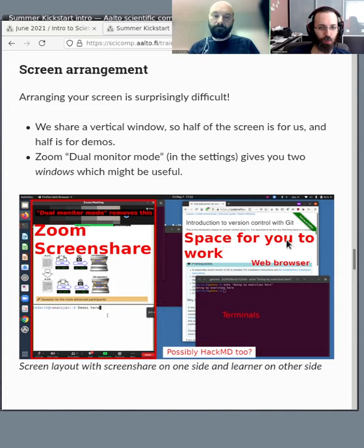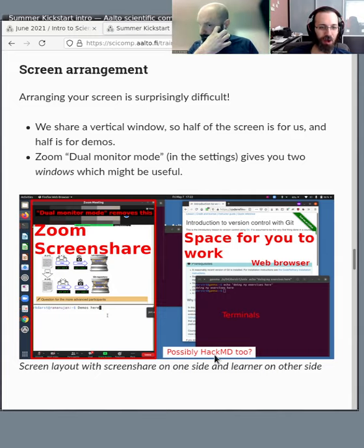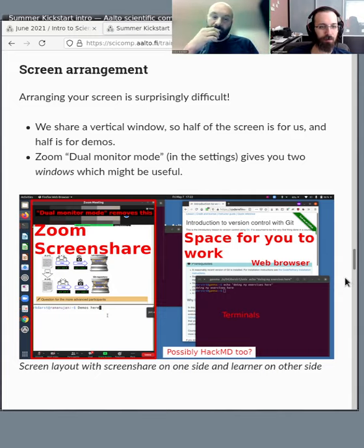If you're watching from Twitch, you can put the view into theater mode and it will scale better. From our own site it should already be ready. You'll have plenty of space for your terminals, the webpage, and HackMD open in another window.